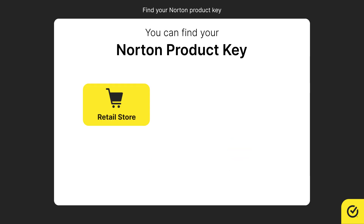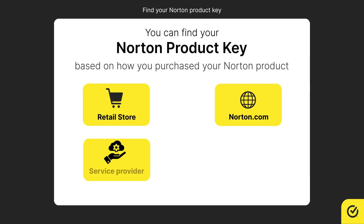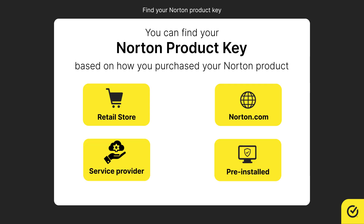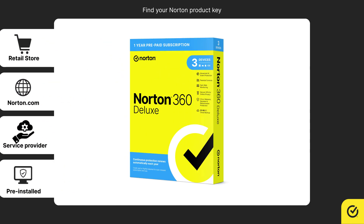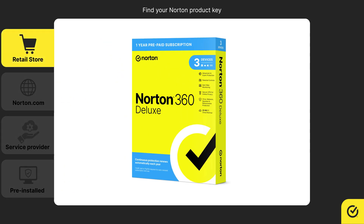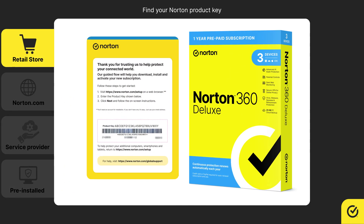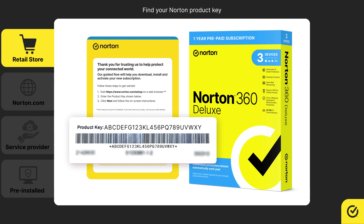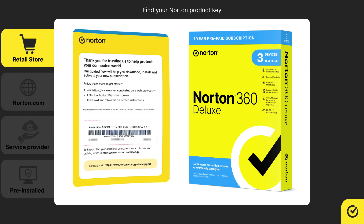You can find your Norton Product Key based on how you purchased your Norton product. If you bought Norton from a retail store, the Product Key can be found inside the box or printed on a card included in the packaging.